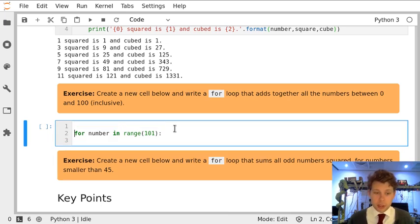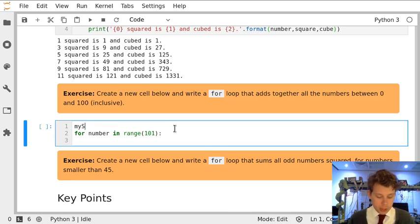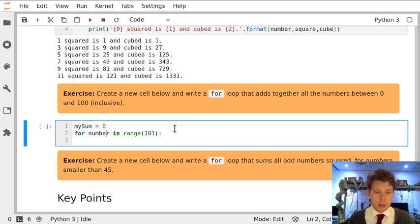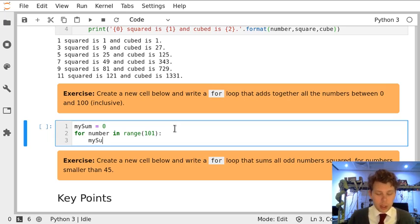I need to create a variable for my for loop which is going to be called my sum, which starts at 0, and that's how I can accumulate these values.